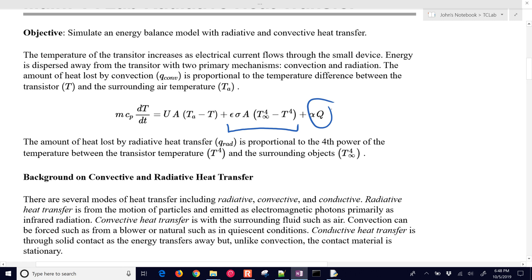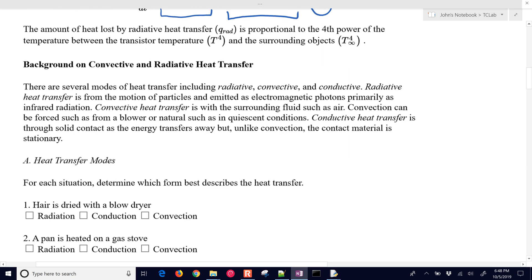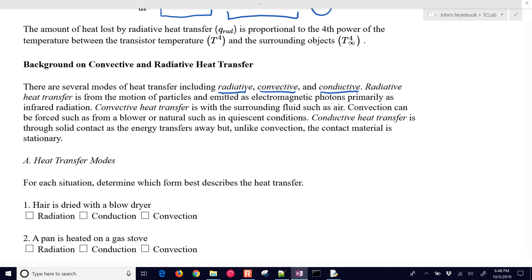We're turning on the heater to 50%, and then we're going to have heat loss through two mechanisms: convective heat transfer and radiative. Heat transfer is primarily through radiative, convective, and conductive modes. We don't have any chemical reactions, heat of fusion, evaporation, or fluid flows — just primarily these three mechanisms involved in the heat transfer.